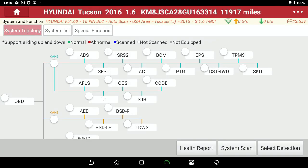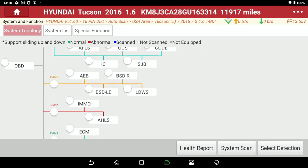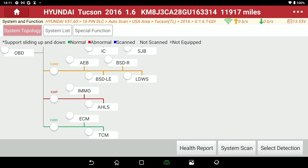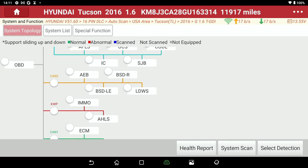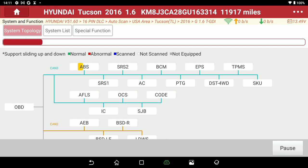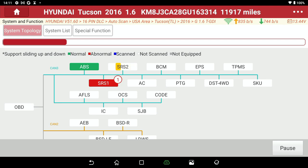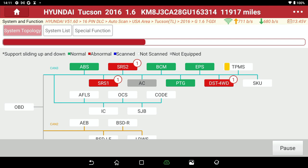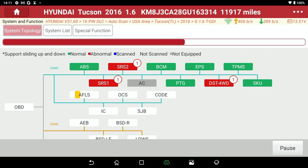Now I want you to look at the bottom — you got health report, system scan, select detection. We're going to first do a health report, and I want you to take notice how this whole topography is going to fill in. On the bottom you got ECM, TCM, KWP (keyword protocol), CAN1, CAN2, and CAN3. Green is normal, red is abnormal. A couple of them came up — this is the one I would basically tell you to utilize. As you're seeing here, we're filling in where there is a problem.